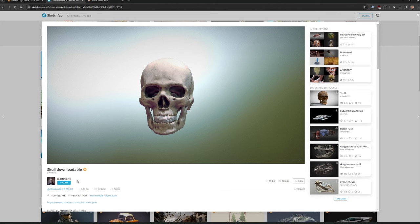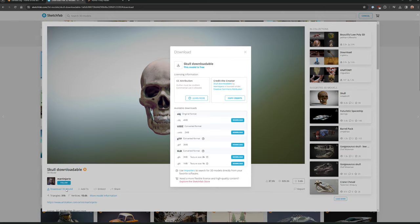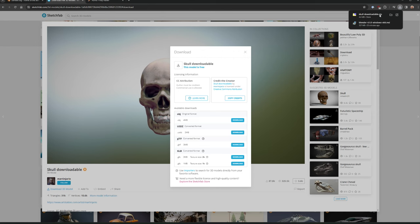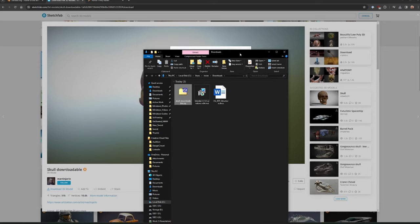The most important thing here is the Download 3D Model button. Big credit to Martin Jario — go check out their ArtStation. Hit Download 3D Model and you'll get lots of format options. I always take the original format; this is an OBJ at four megabytes, which is wonderful. Hit download.